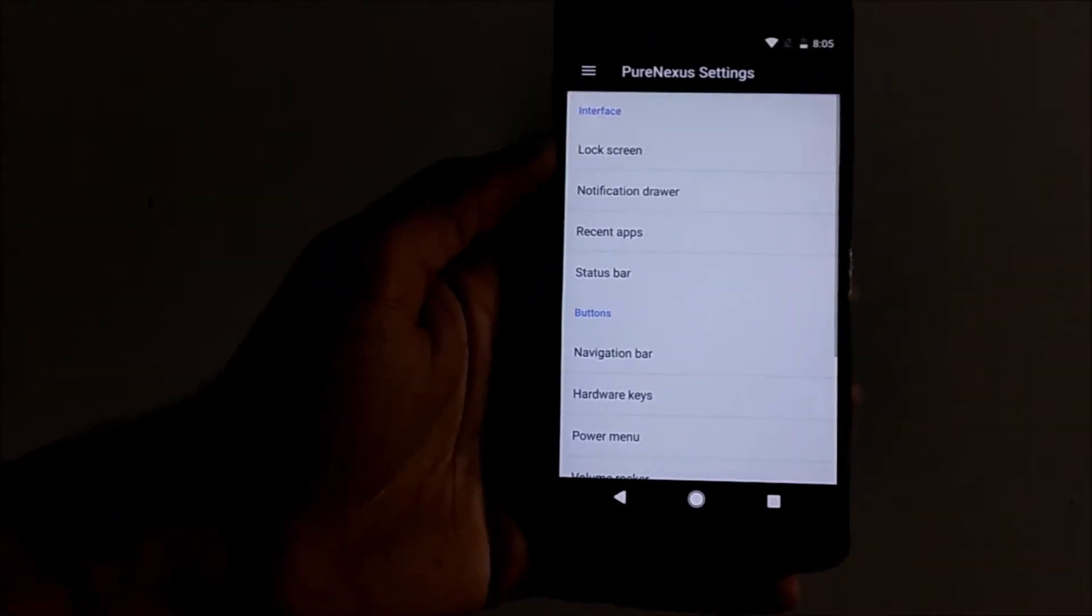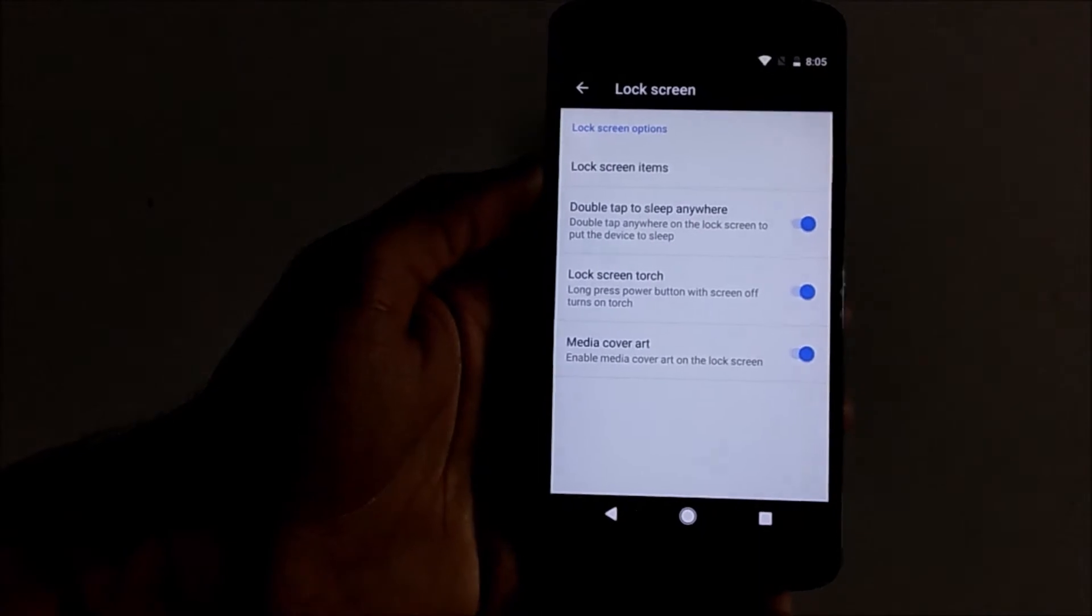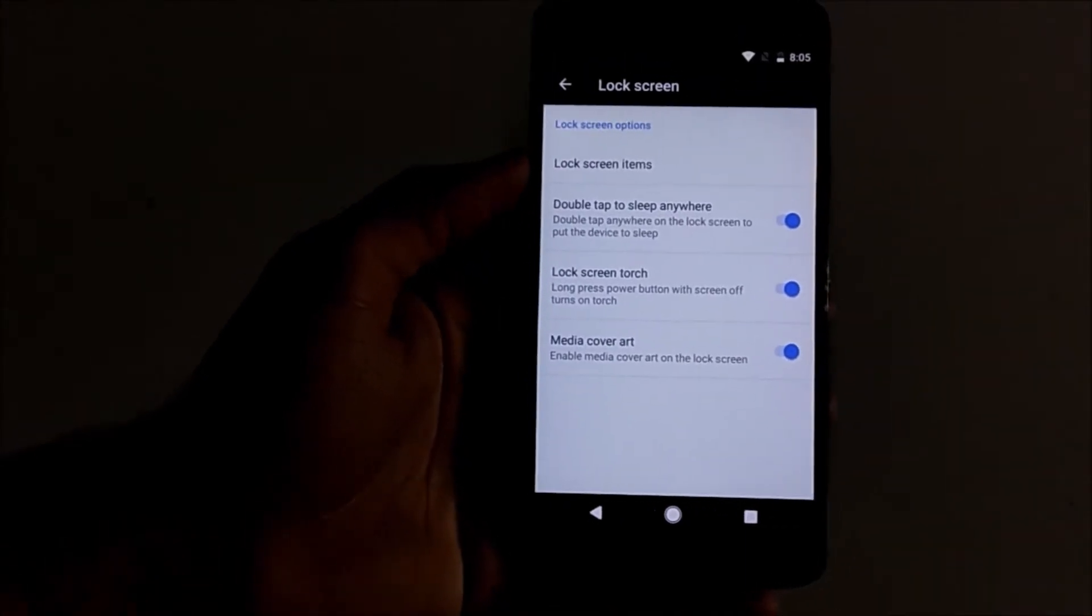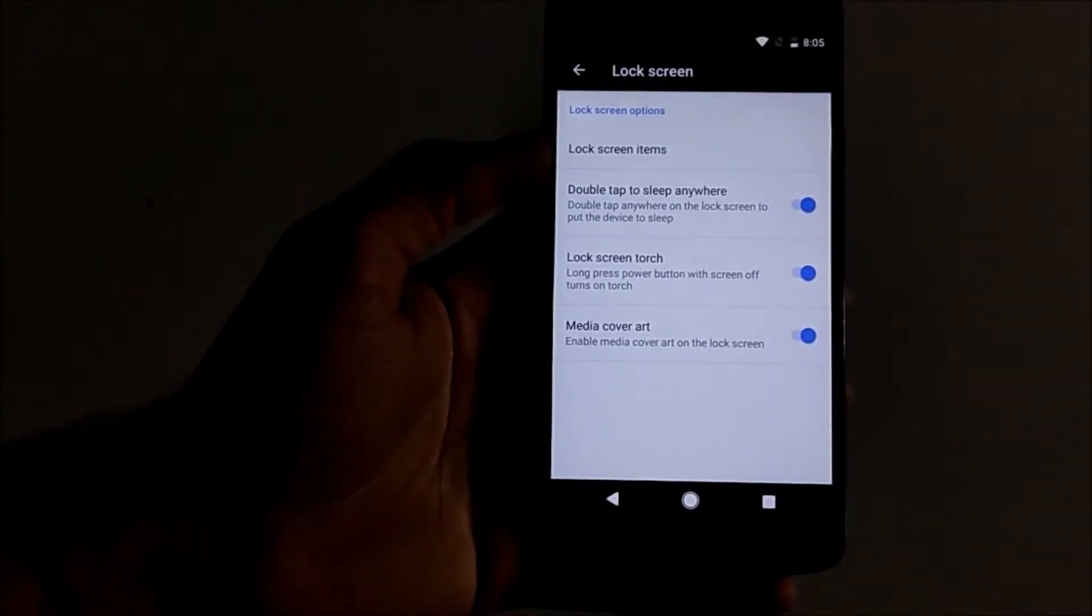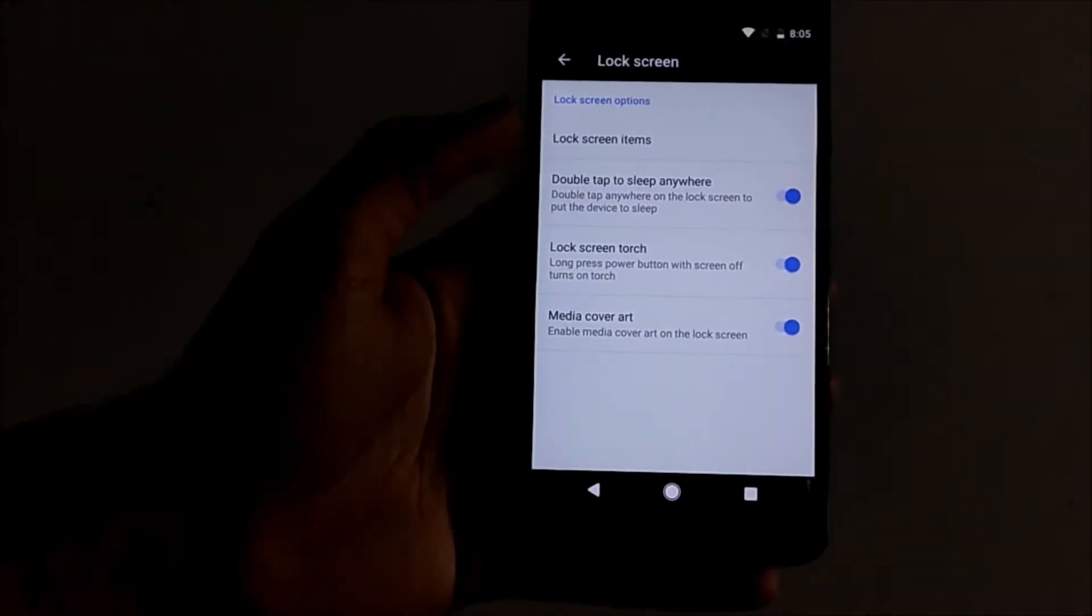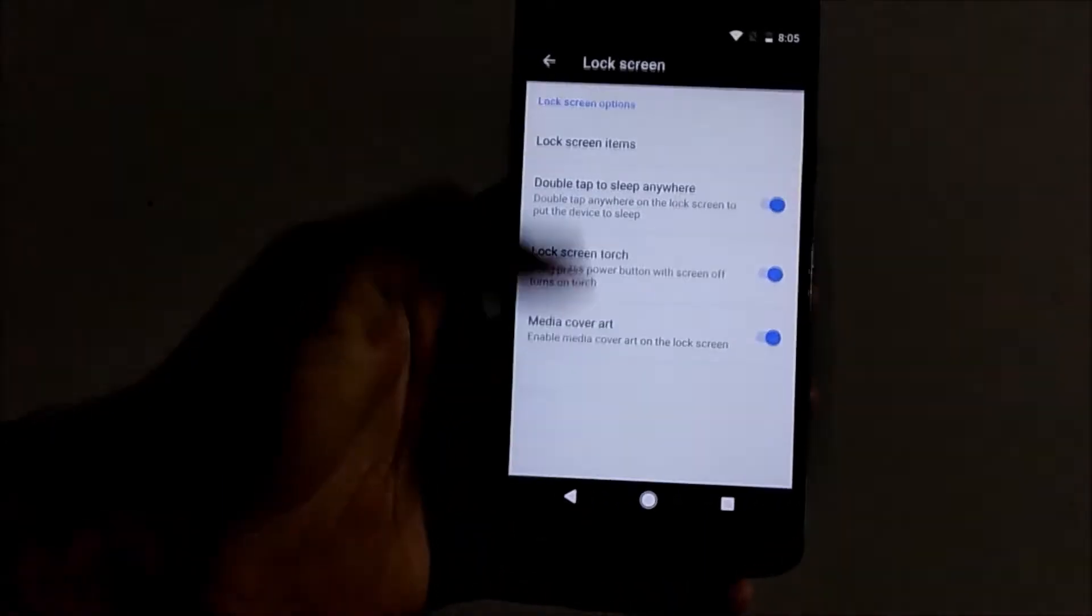We can see that we have lock screen settings. We can select items which we want to display on the lock screen and whatever actions we want, like double tap anywhere to go to sleep, etc.